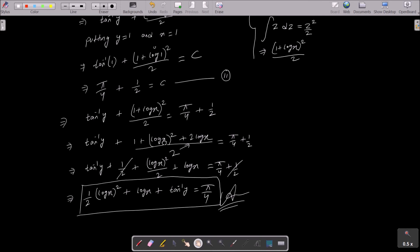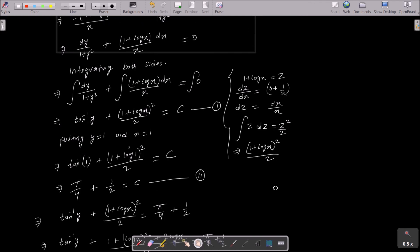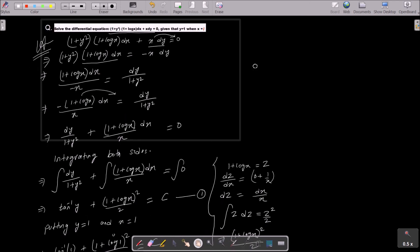After substituting C, expand using (a + b)² and simplify. That is how we solve this differential equation. Importantly, this question was asked in the CBSE board examination.